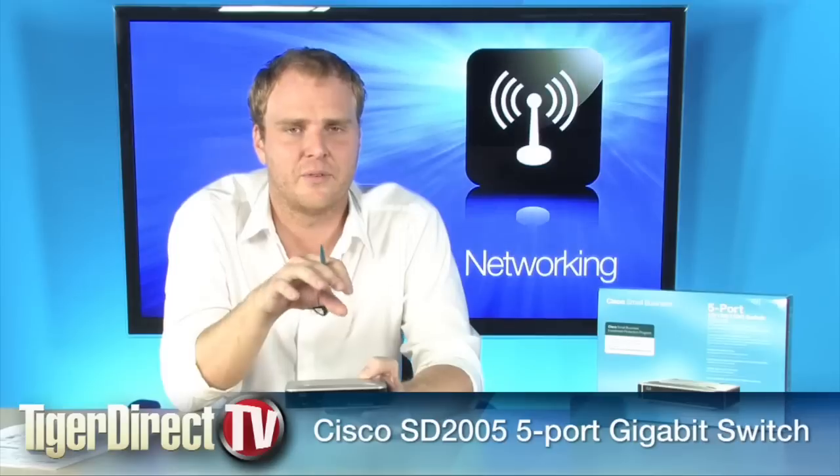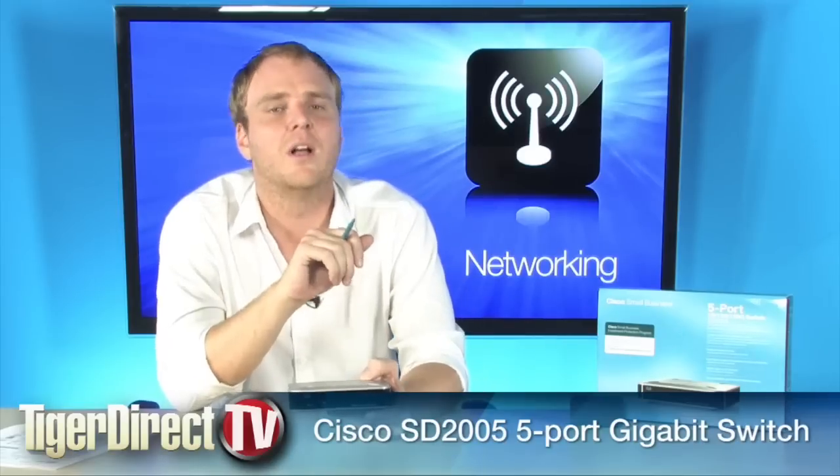This is what you need to be looking at if you're building out a network for a small business and you don't have tons of devices to connect. It's a great value and it's going to make your life very simple.